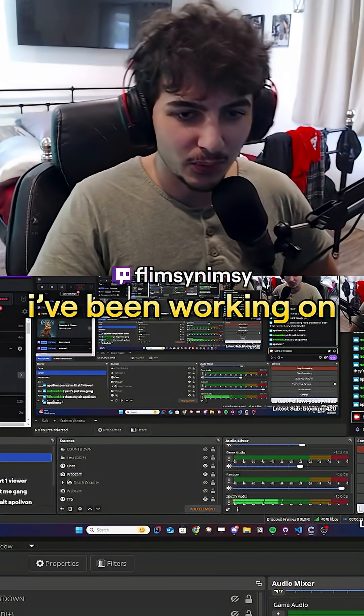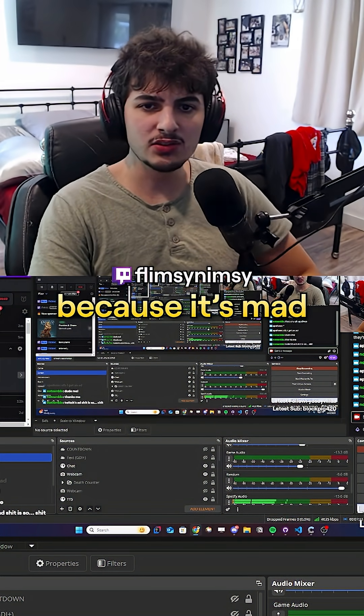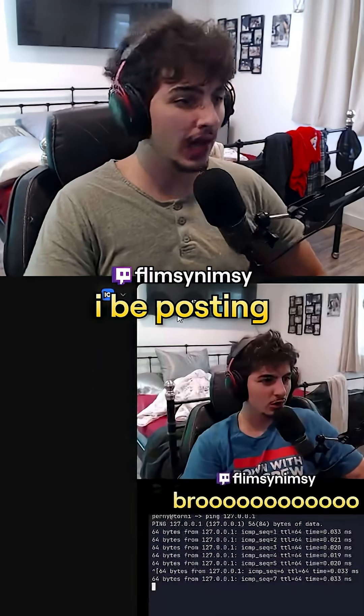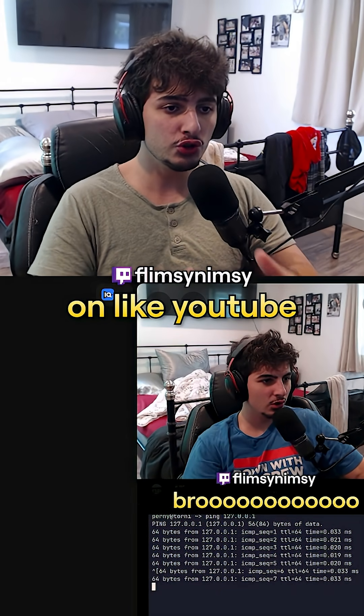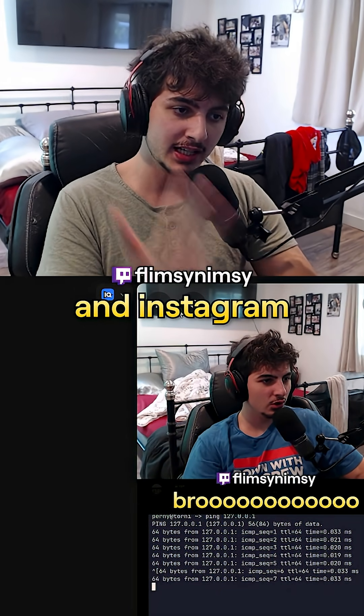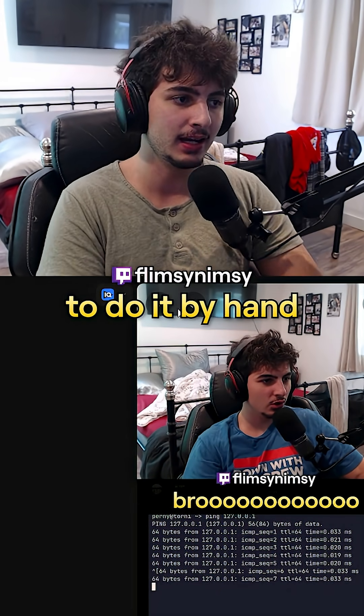I want to show you guys something I've been working on. I've been working on a website because it's mad annoying — I'd be posting these shorts on YouTube, TikTok, and Instagram, and every time I have to do it by hand.